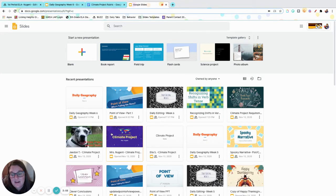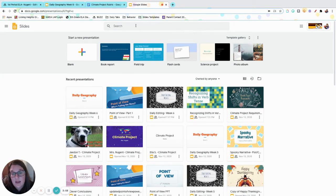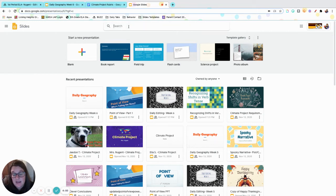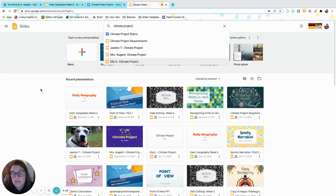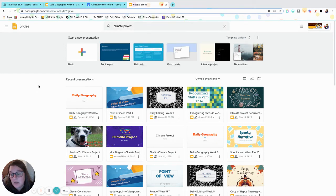And it might not show up. You guys can see some of them are right here. But on your slides, then you would just type in climate project and it will come up. I obviously have access to all of yours, so it's a little different. But if you just type in climate project, that will pop up for you.